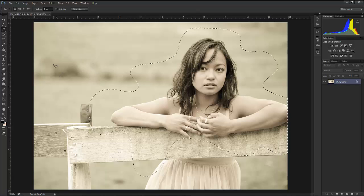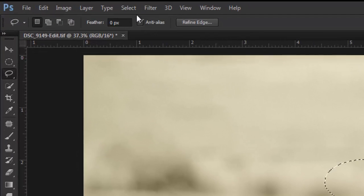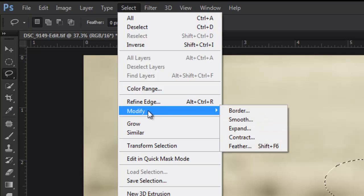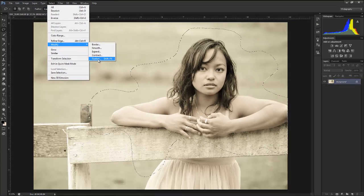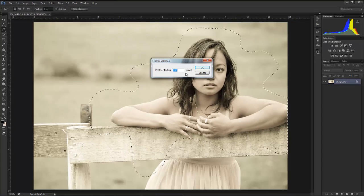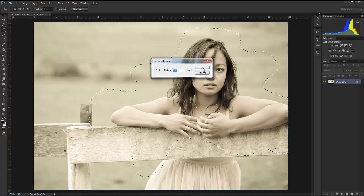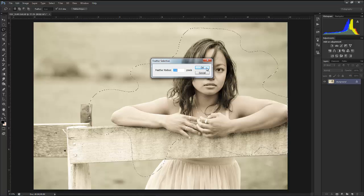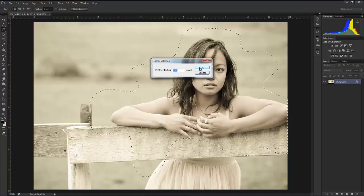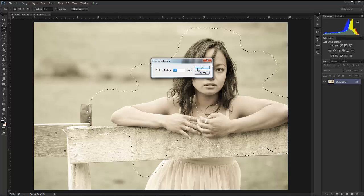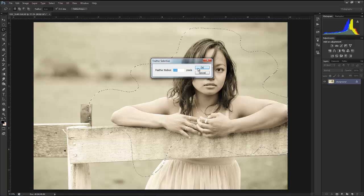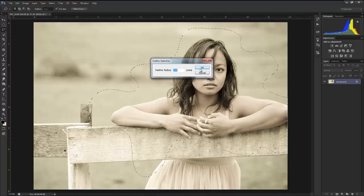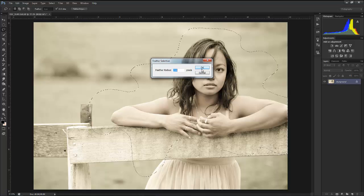Bear with me and you'll see exactly what's going on. What I would do is hit Shift+F6 in order to feather this, or we can go up to Select and Modify, Feather. And here I'm putting in 250 for my radius. Your radius really depends on the resolution of the image that you're working with.